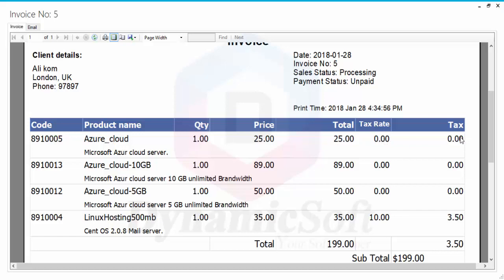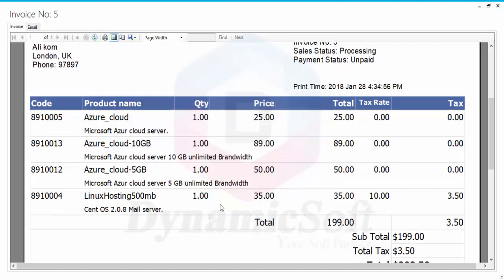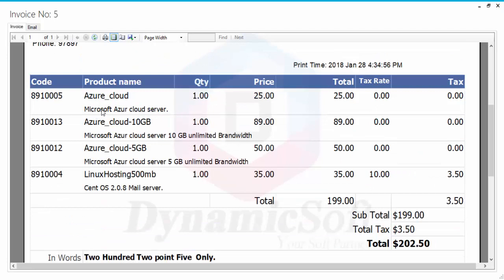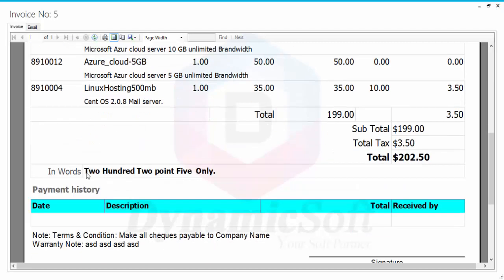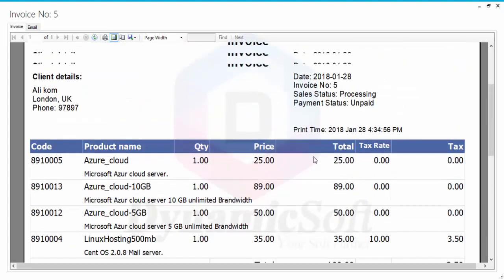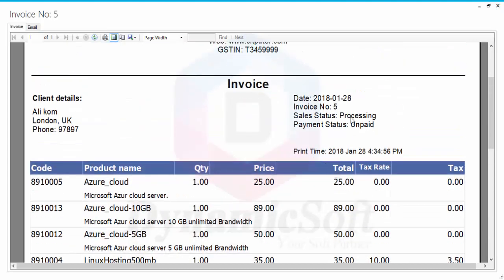This invoice shows all your products with product code, product name, tax rate, total tax, and also product descriptions below — details and descriptions of the product quality, what kind of ingredients or whatever. Here the payment status shows this invoice is unpaid and processing.